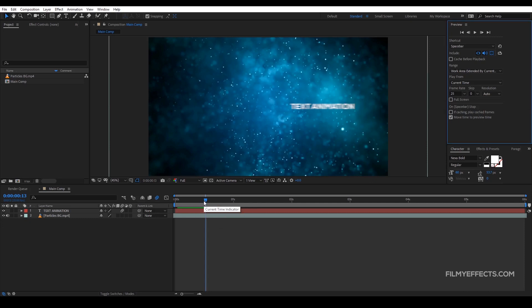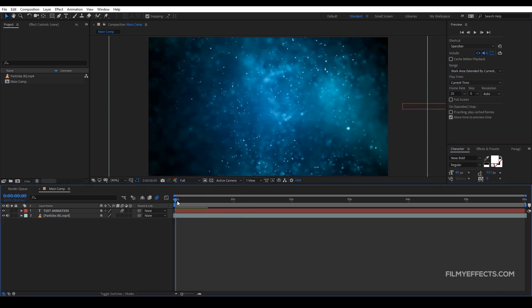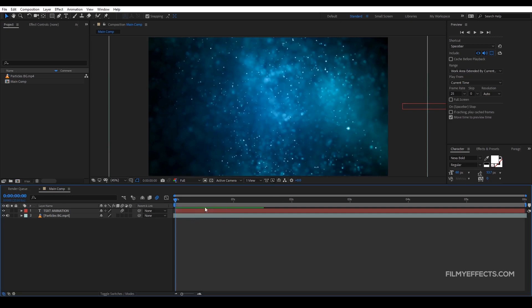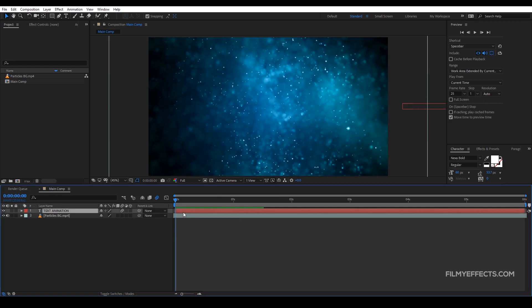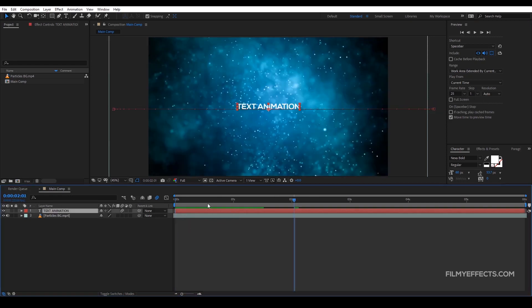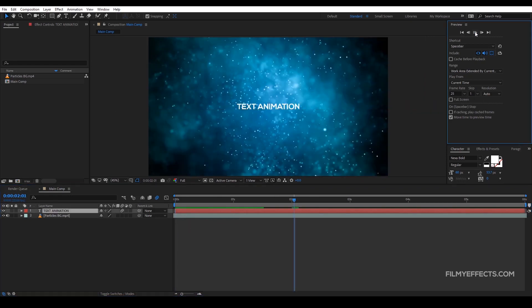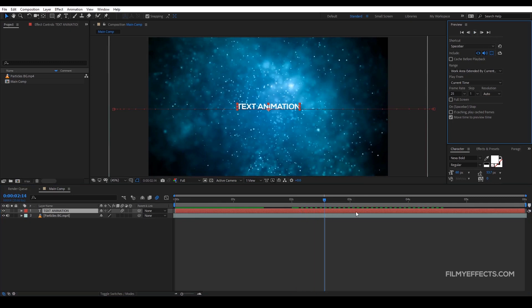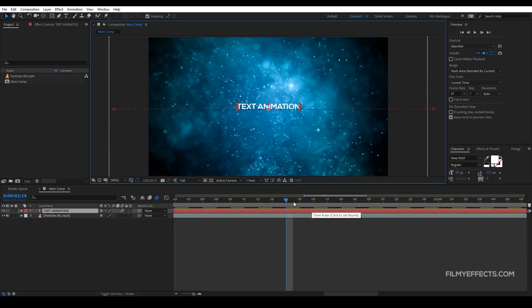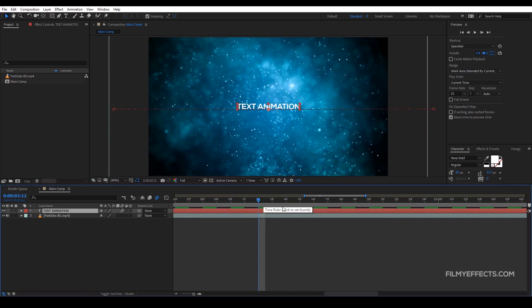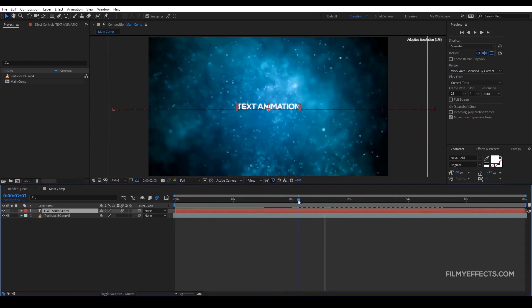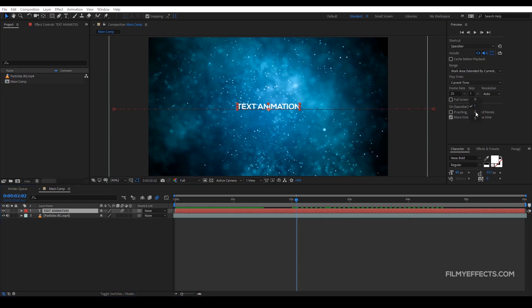If you want to skip the frame, we will click on the 24 frame. If you want to skip the frame, we will click on 0. If we want to play it, we will skip the frame and play. You will see that the frame is loaded.